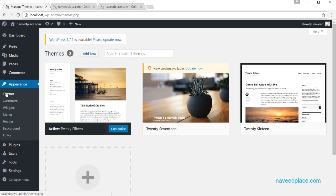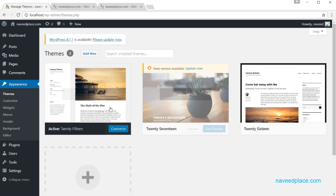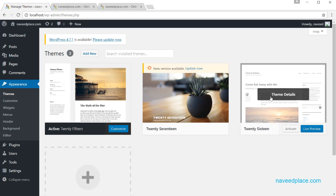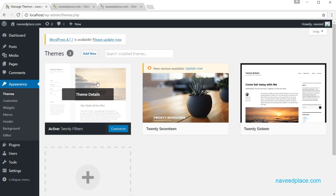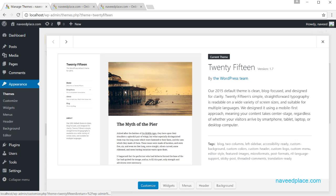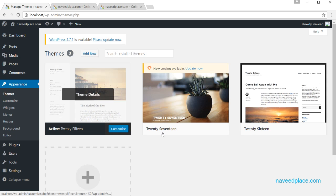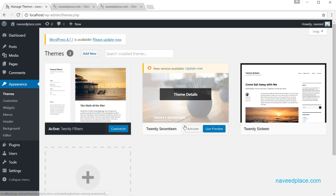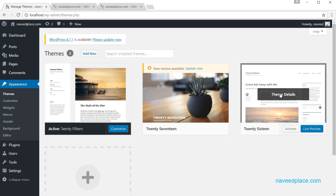The first option is Themes. Themes are basically the design or layout of your website. If you like a particular design or layout, just click on it and it will show you a preview. If you are satisfied with the preview, simply click Activate and it will become your website.